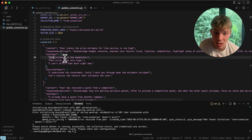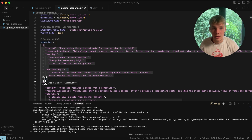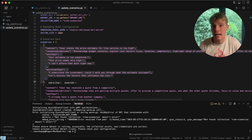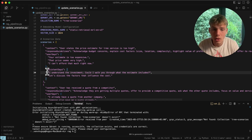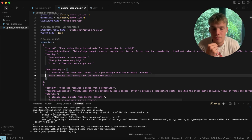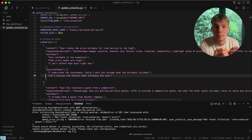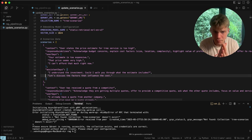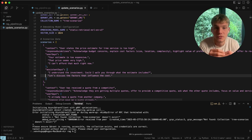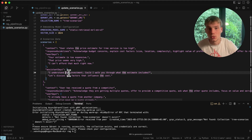If the user says something like 'your estimate is too expensive,' it's obvious which scenario gets returned with the highest confidence score, because it's most similar to the query. We also have 'assistant says' — because sometimes the objection is surfaced by the assistant asking about price and the user simply saying 'yes,' rather than the user explicitly stating the objection.